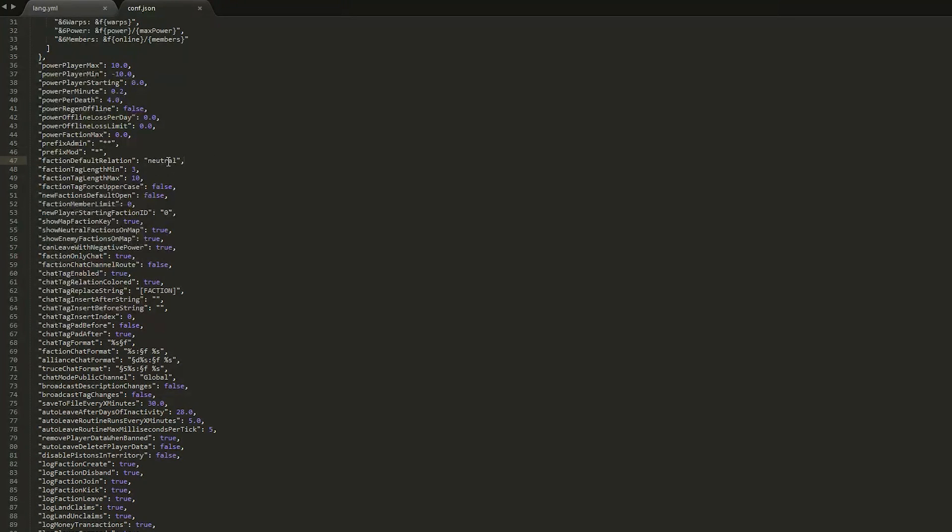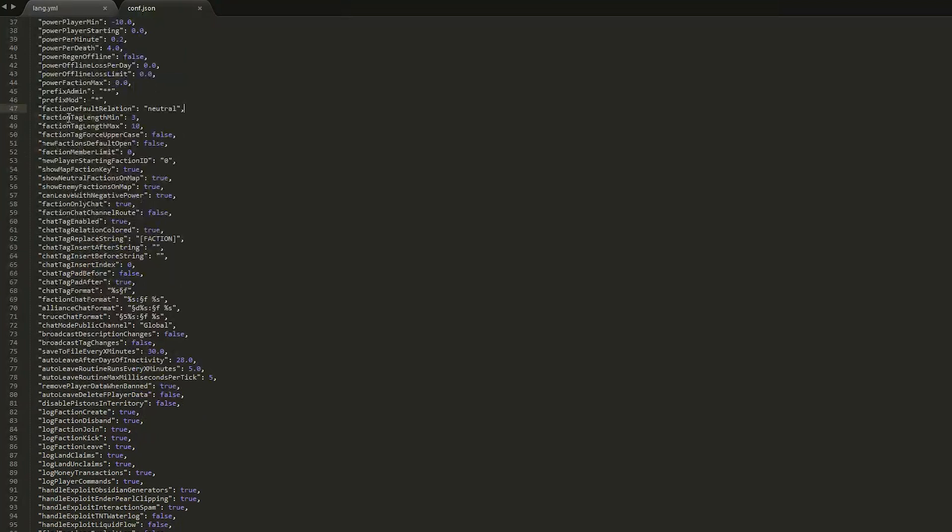Then we have the default faction relation, which is neutral, so this is pretty standard. Although if you wanted to be cruel, you could set everyone as an enemy, and then people would be at war with each other as soon as they create a new faction.